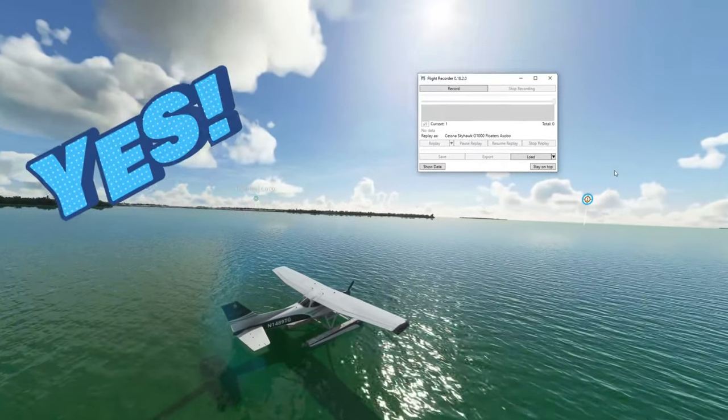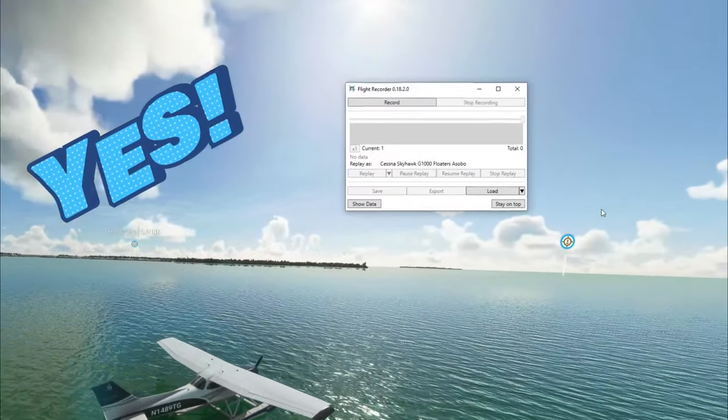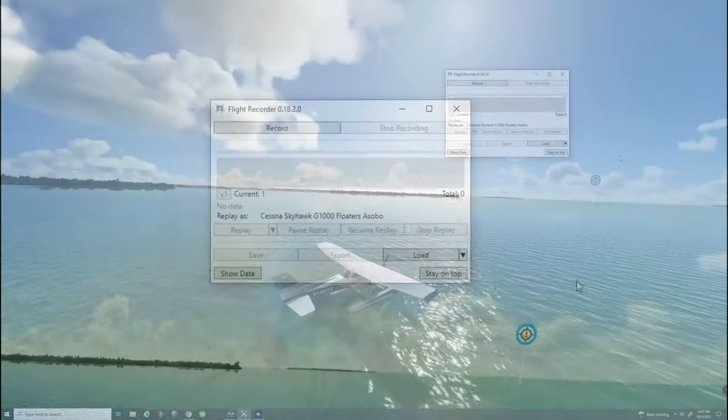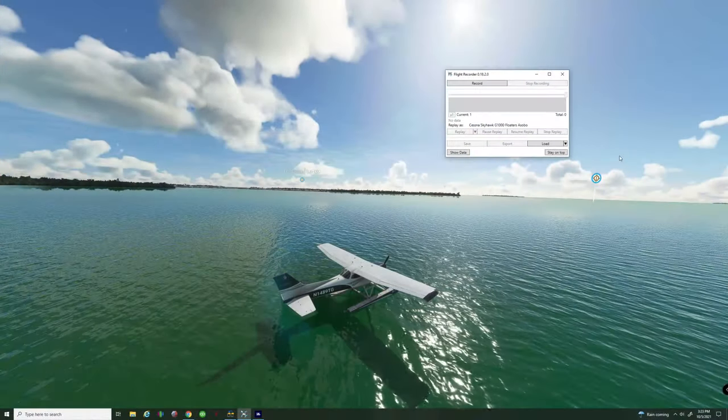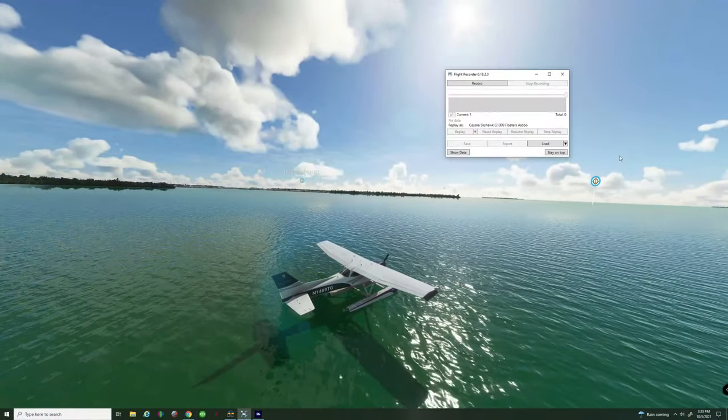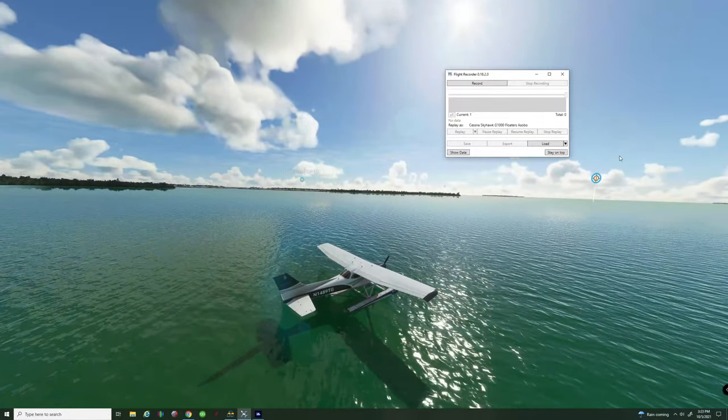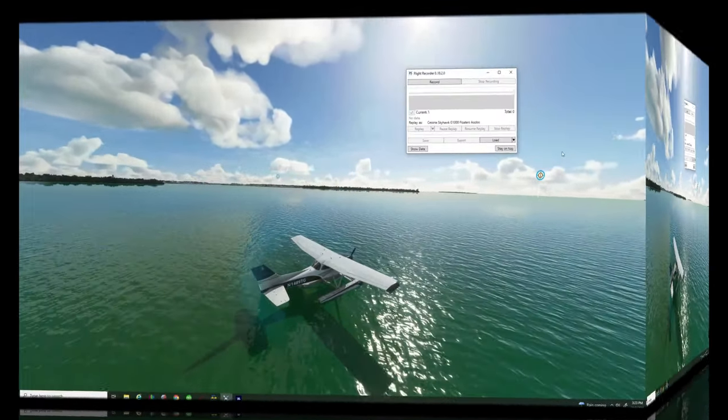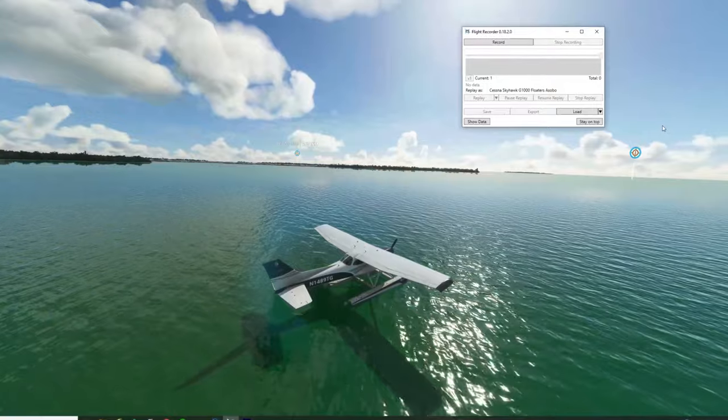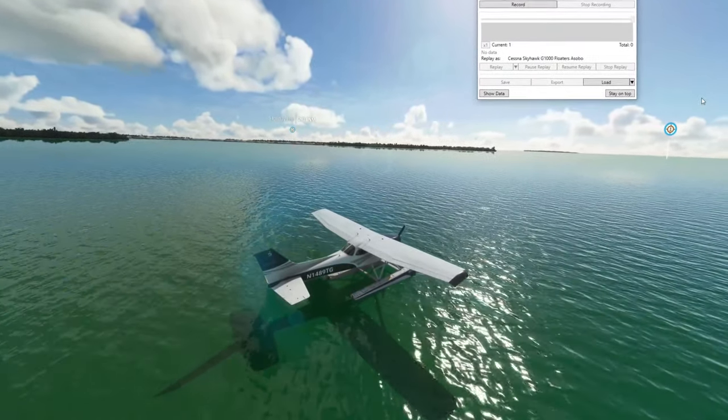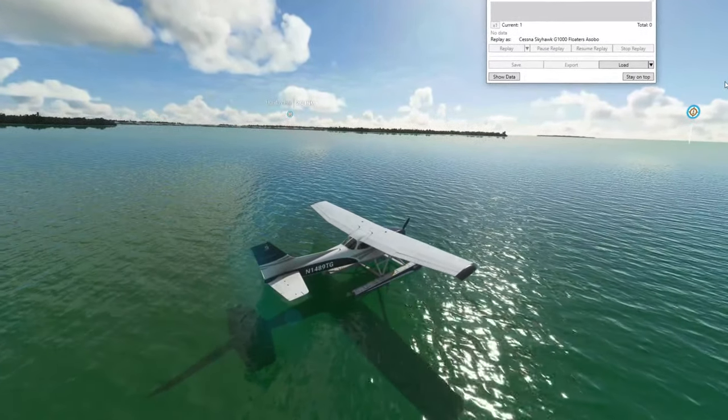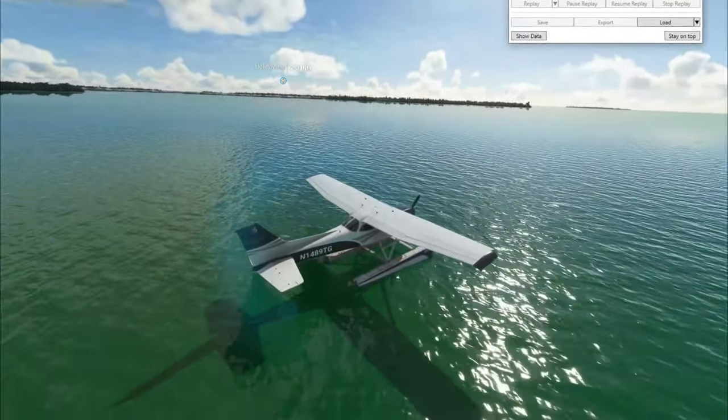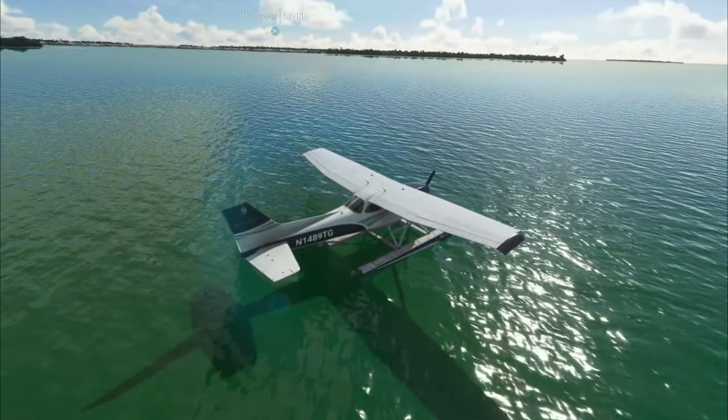Well today you're in luck because that is exactly what we're going to learn today. But first we've got to start from the basics and we're going to show you how to get it. So if you want to know more about how to record your flight on Microsoft Flight Simulator then stay tuned right here on 2020 Flight Simmers.